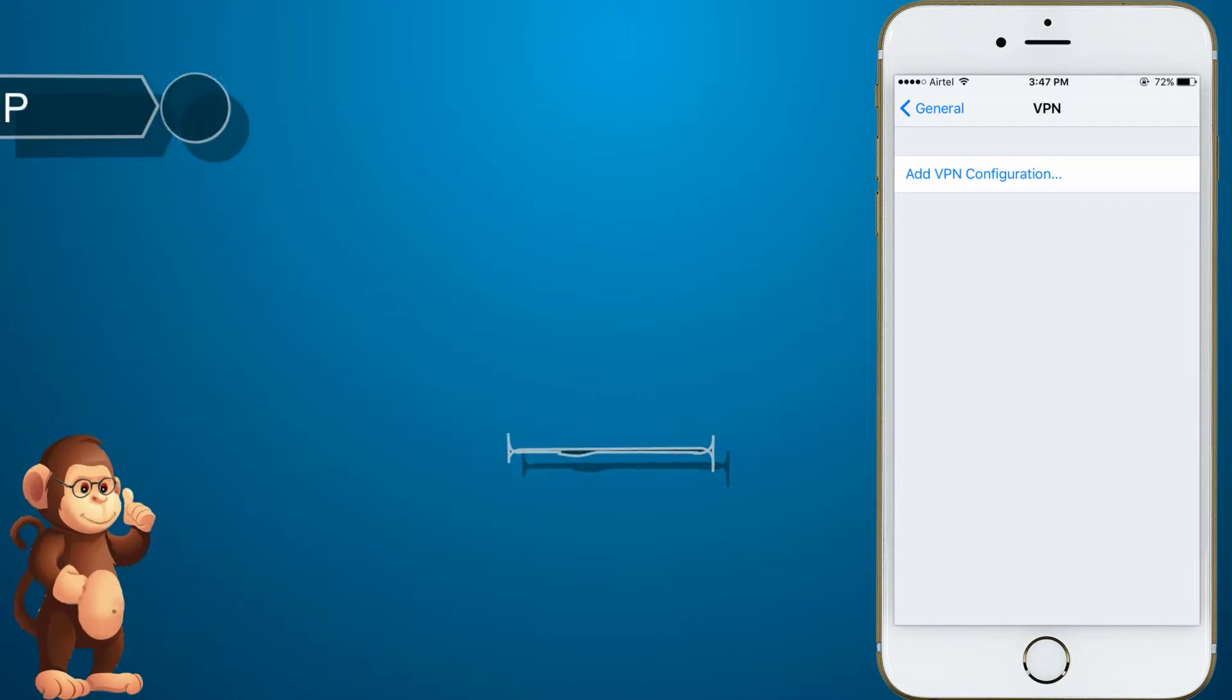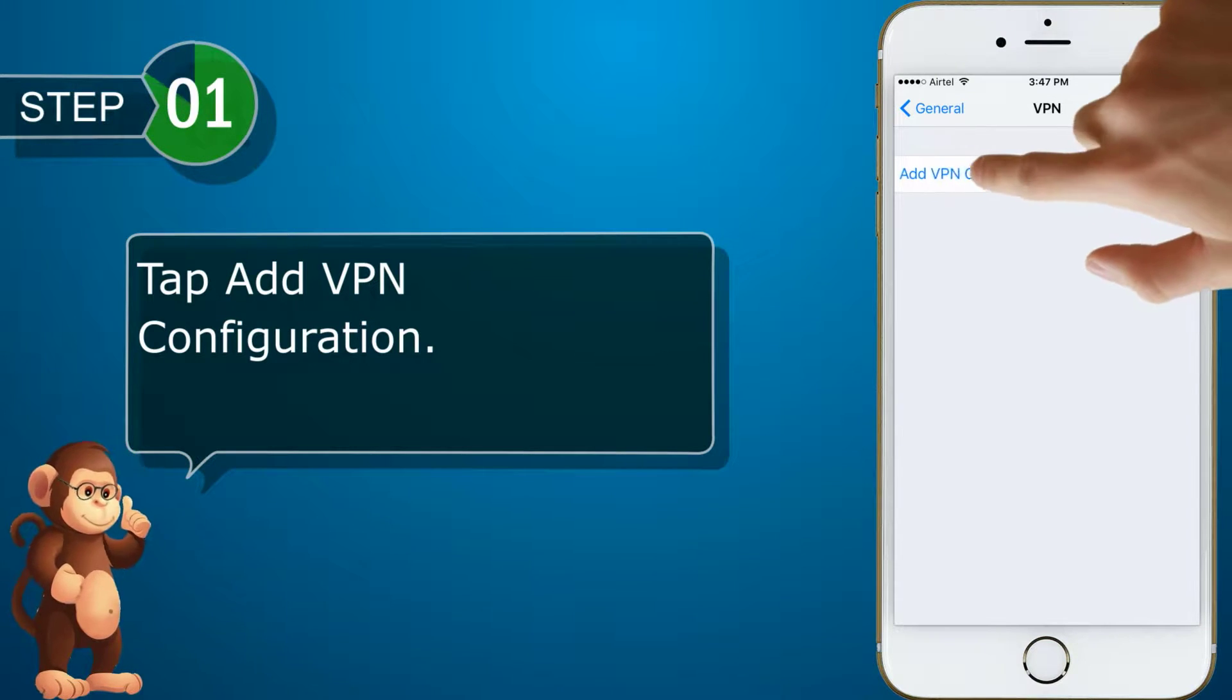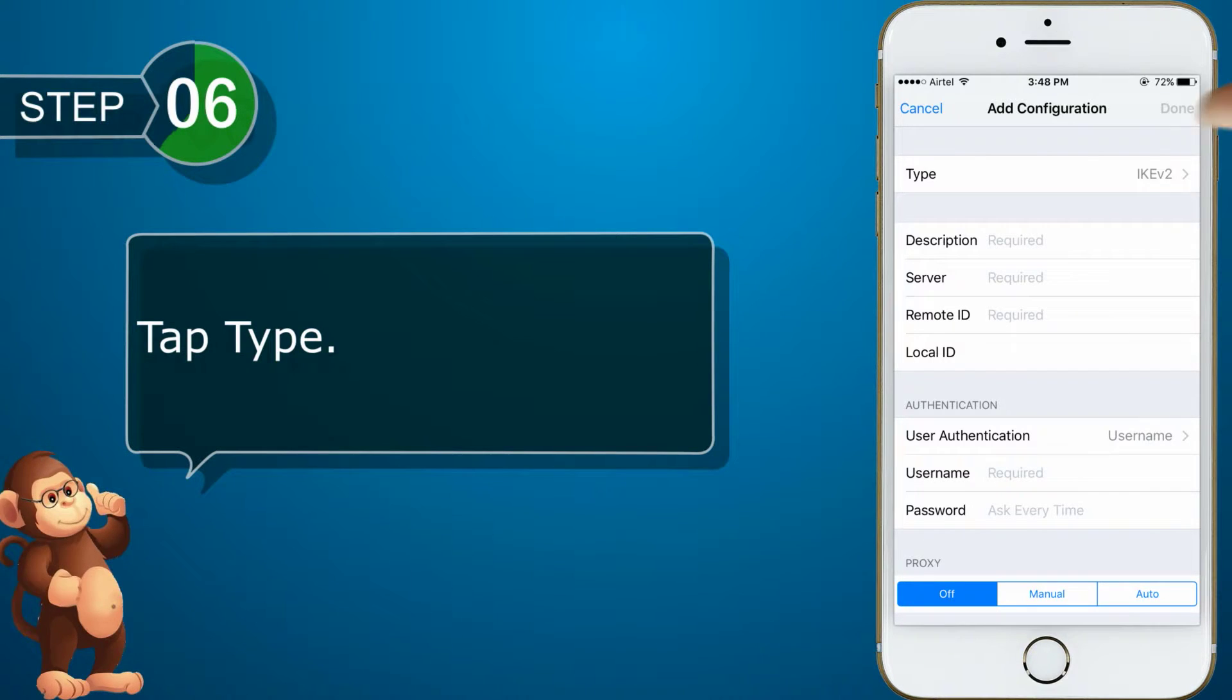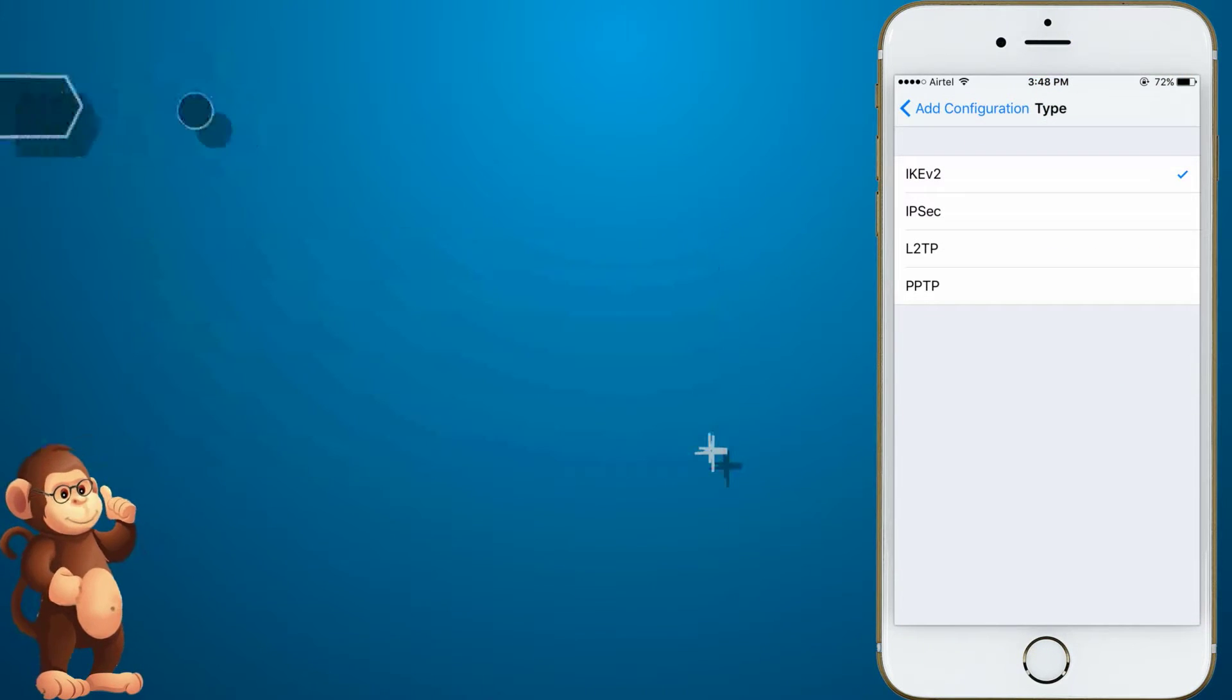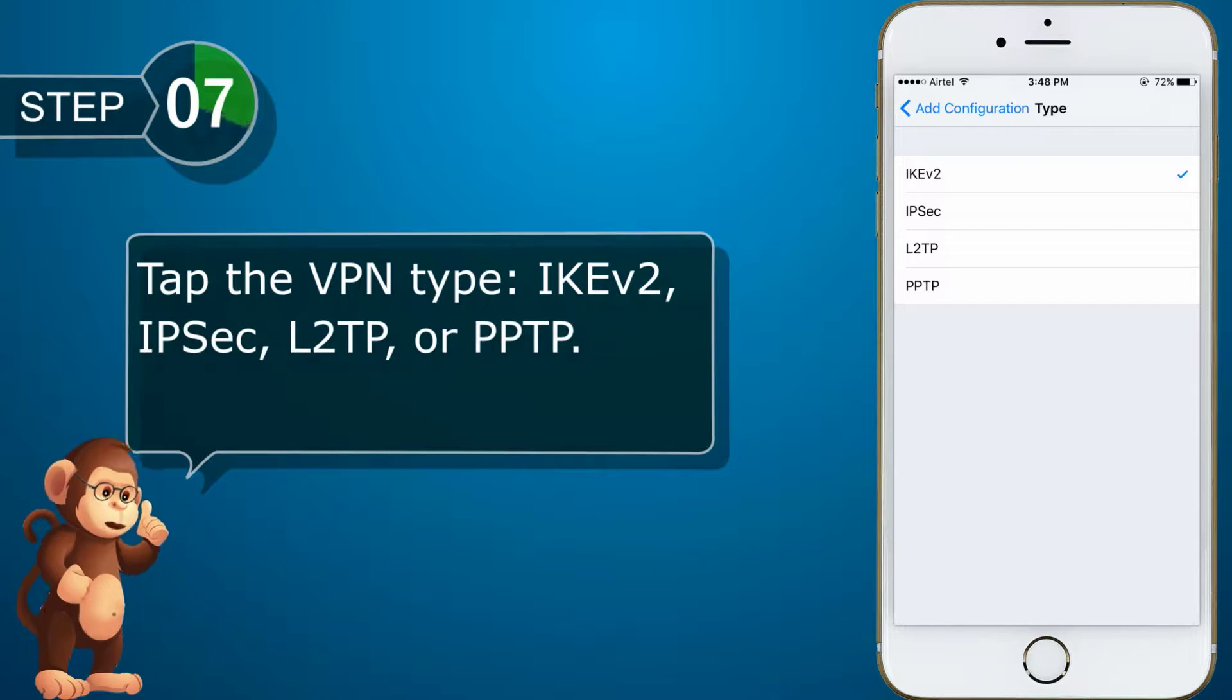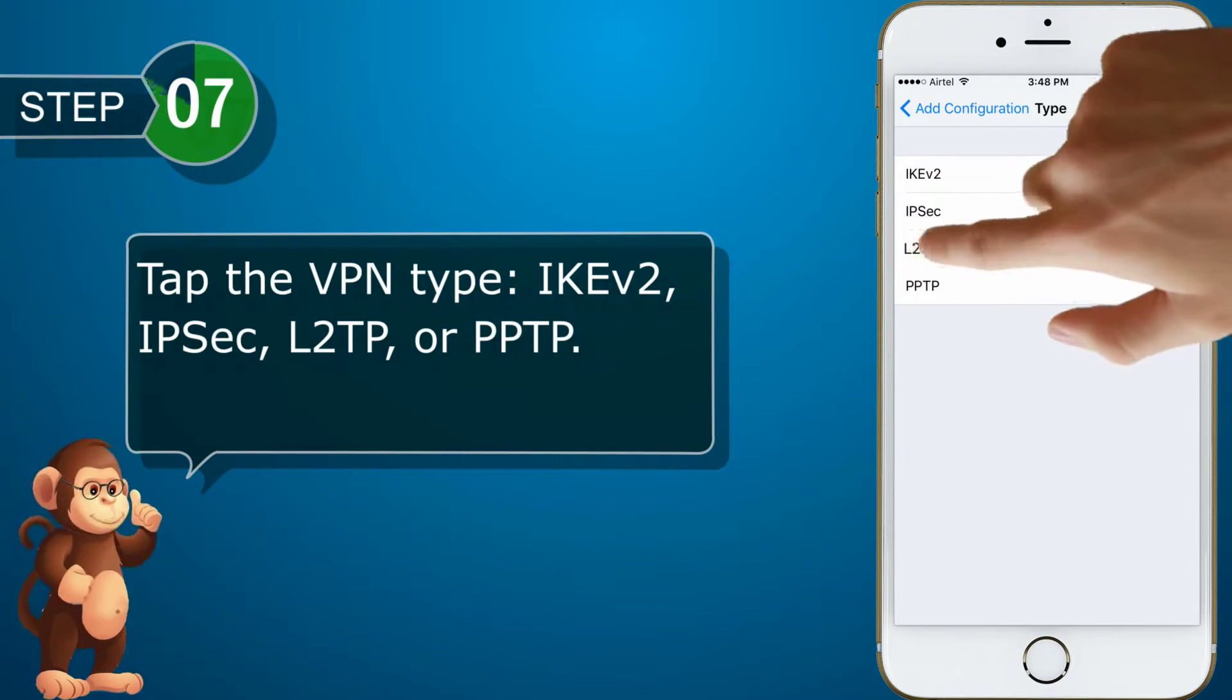Tap Add VPN Configuration. Tap Type. Tap the VPN Type: ICF2, IPSec, L2TP or PPTP.